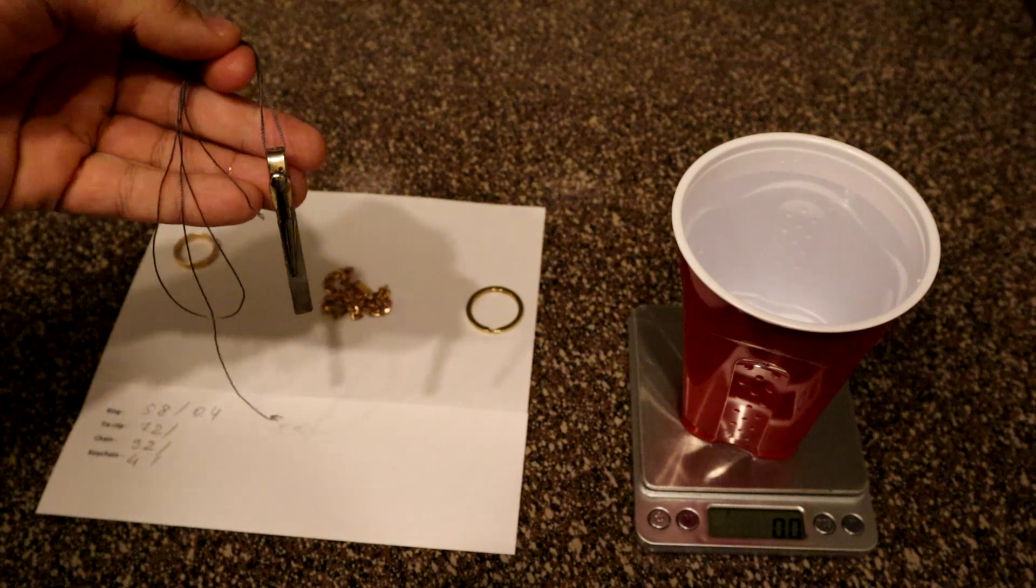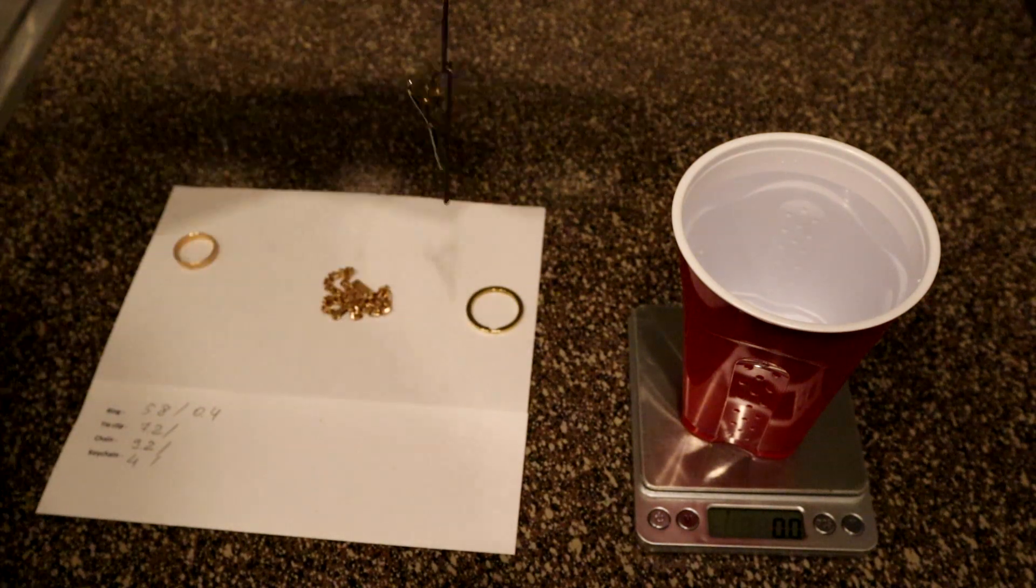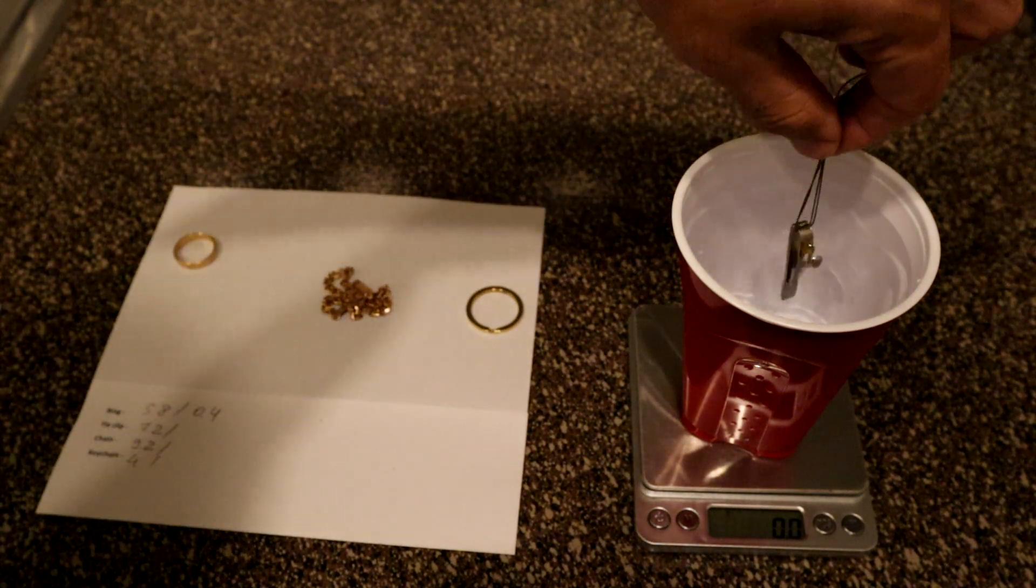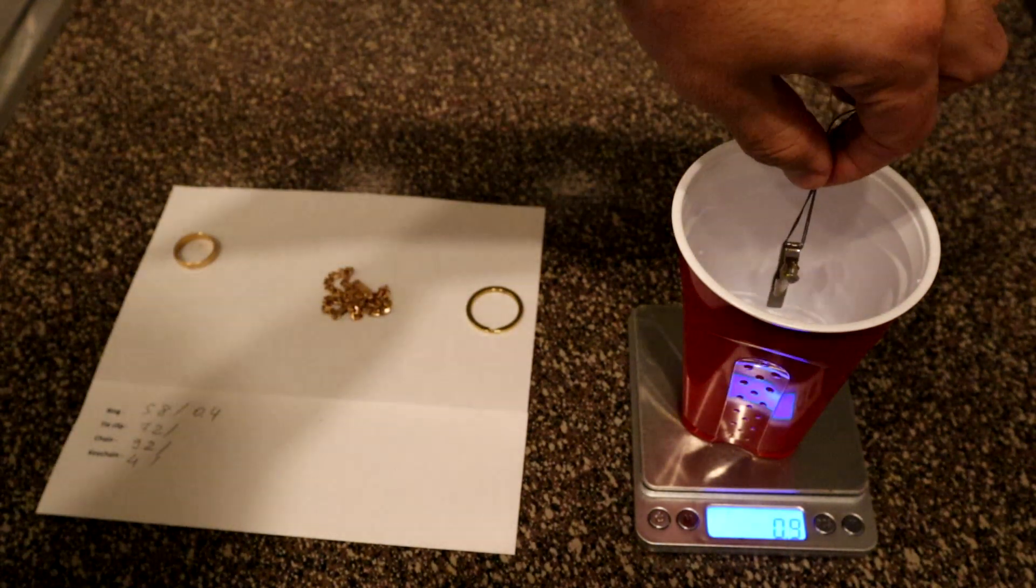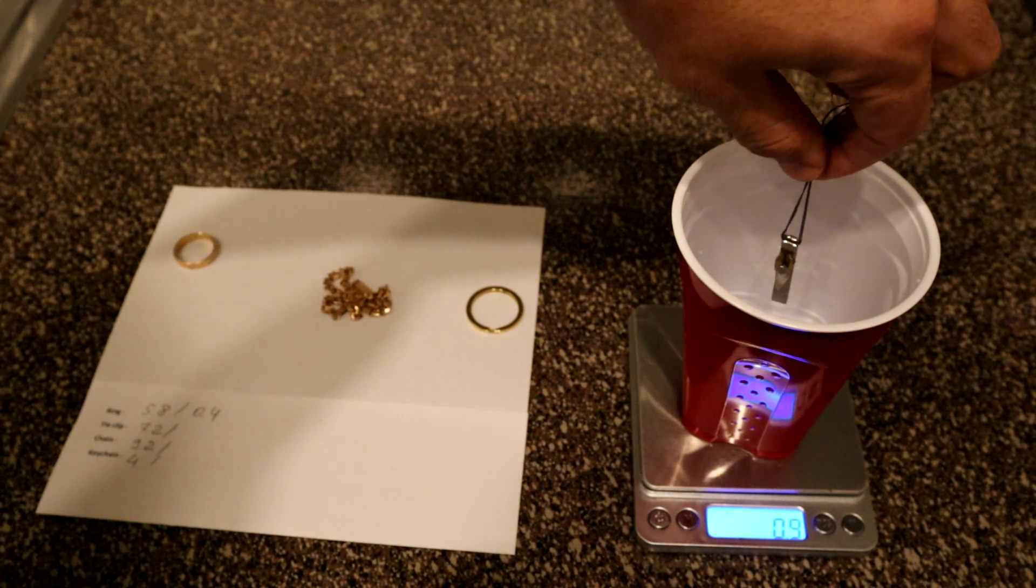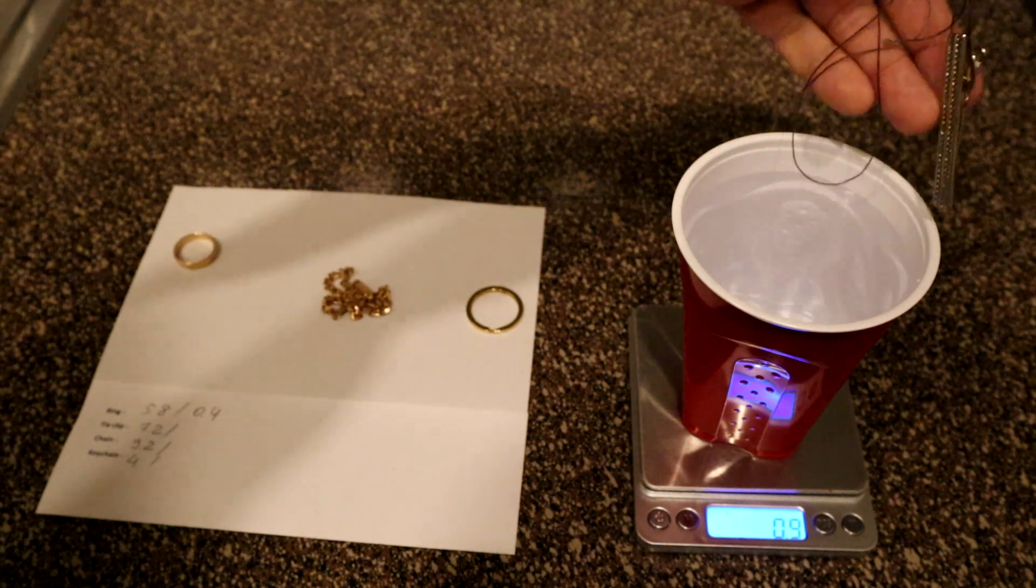Let's take another object, we measure the tie clip. Put it in the water, don't touch the edges. And we got 0.9.